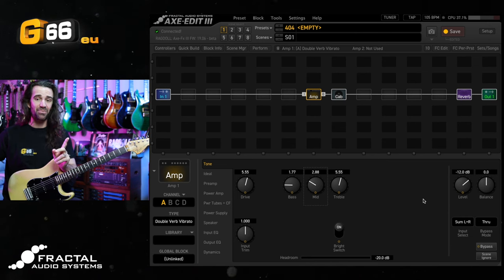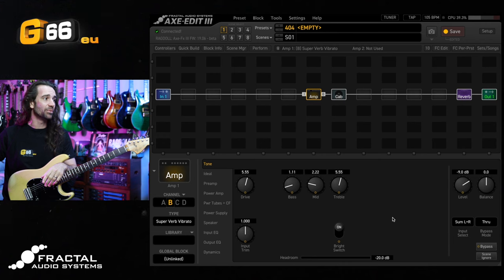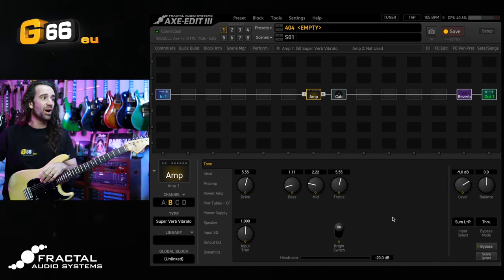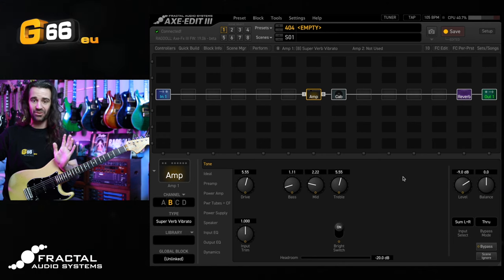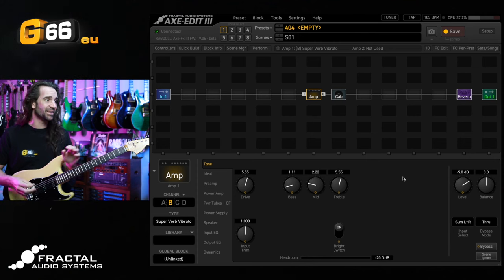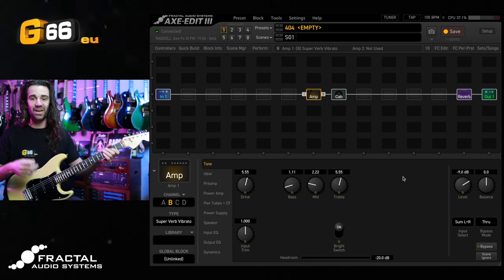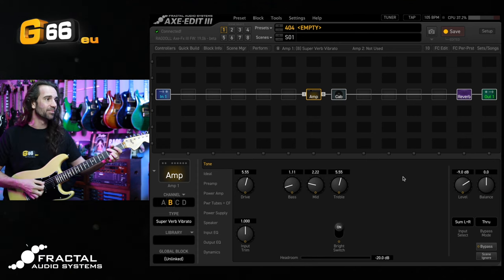Another amp model to try this with is the Super Reverb model. So I'm going to use a Super Verb vibrato. Same starting point for our so-called Magic 6 in there. Let's hear this one again, neck pickup and then neck and middle.